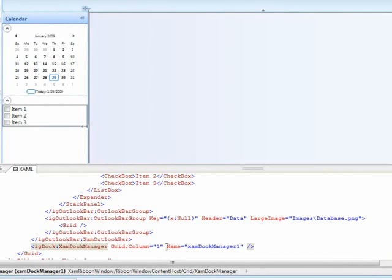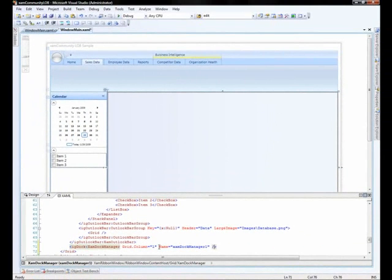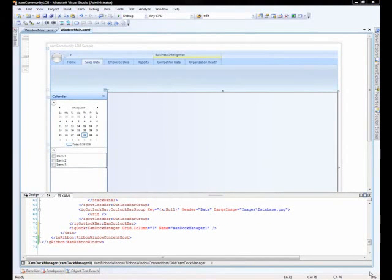Now you'll notice that it is in grid.column1 and the Outlook bar is in grid.column0. Okay, now that that's set up, we're going to begin by adding content to our DocManager control.